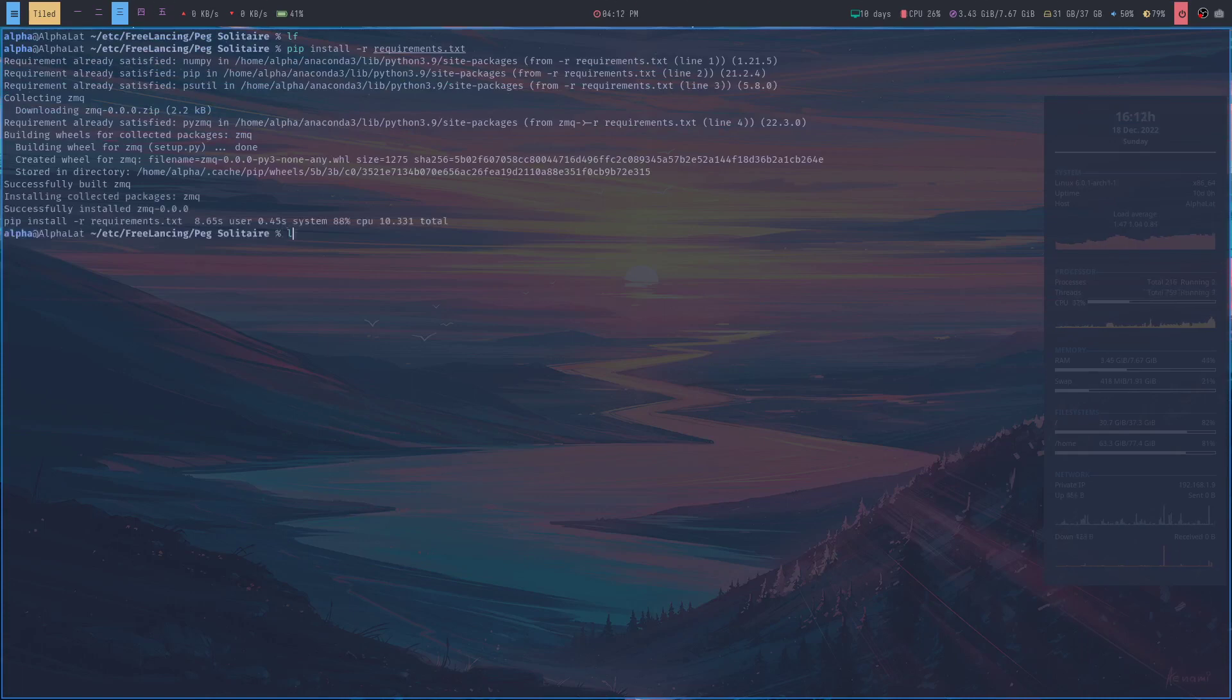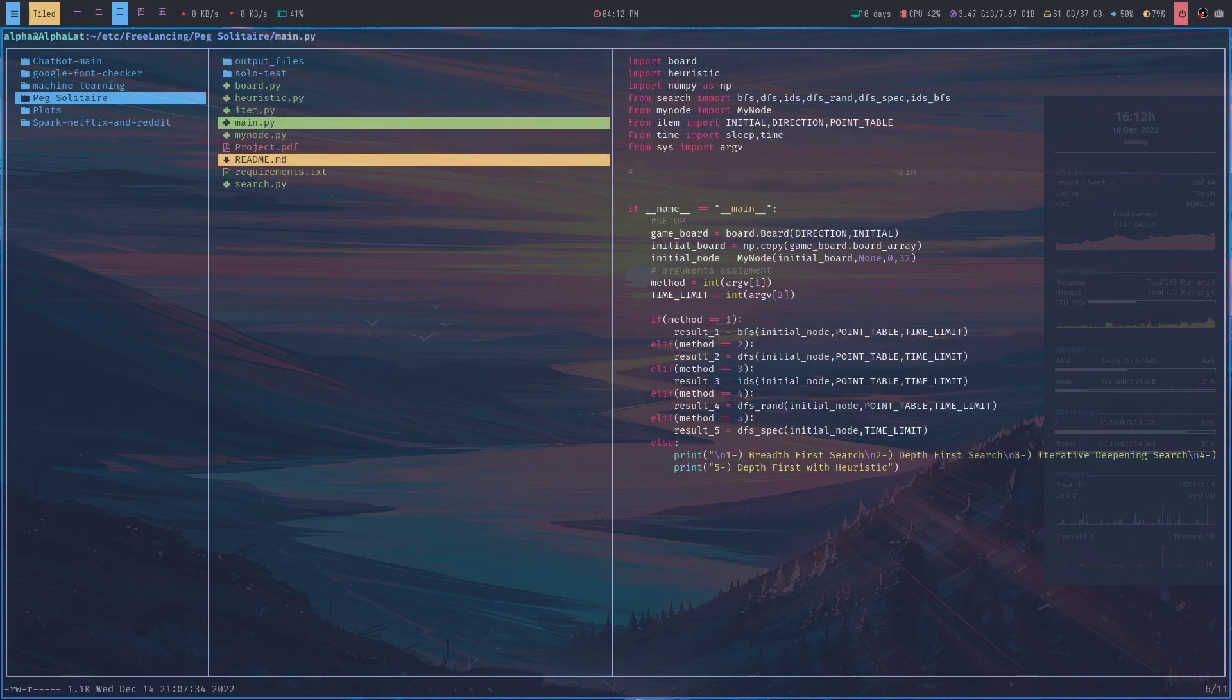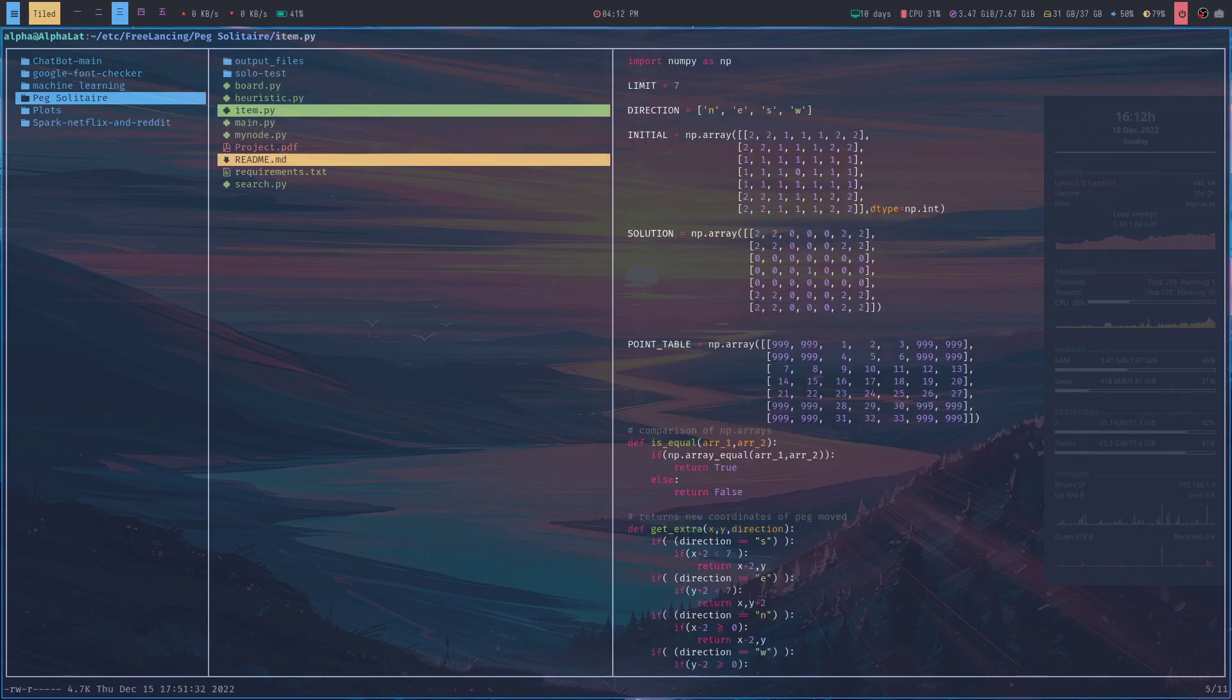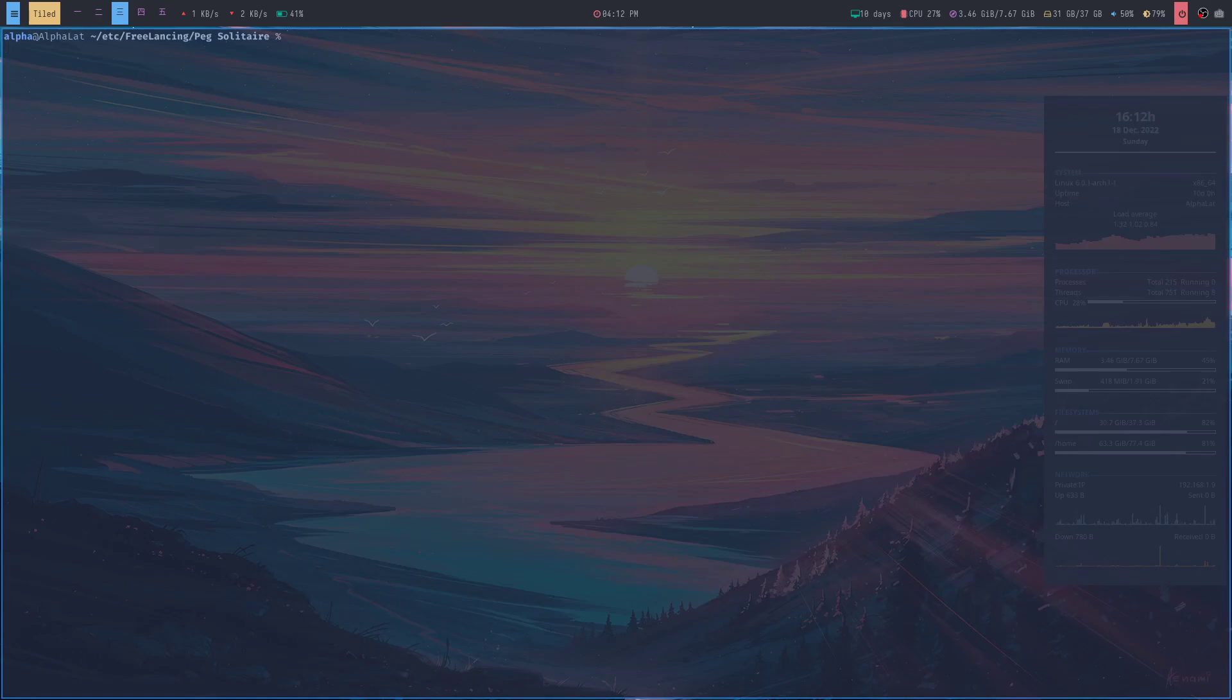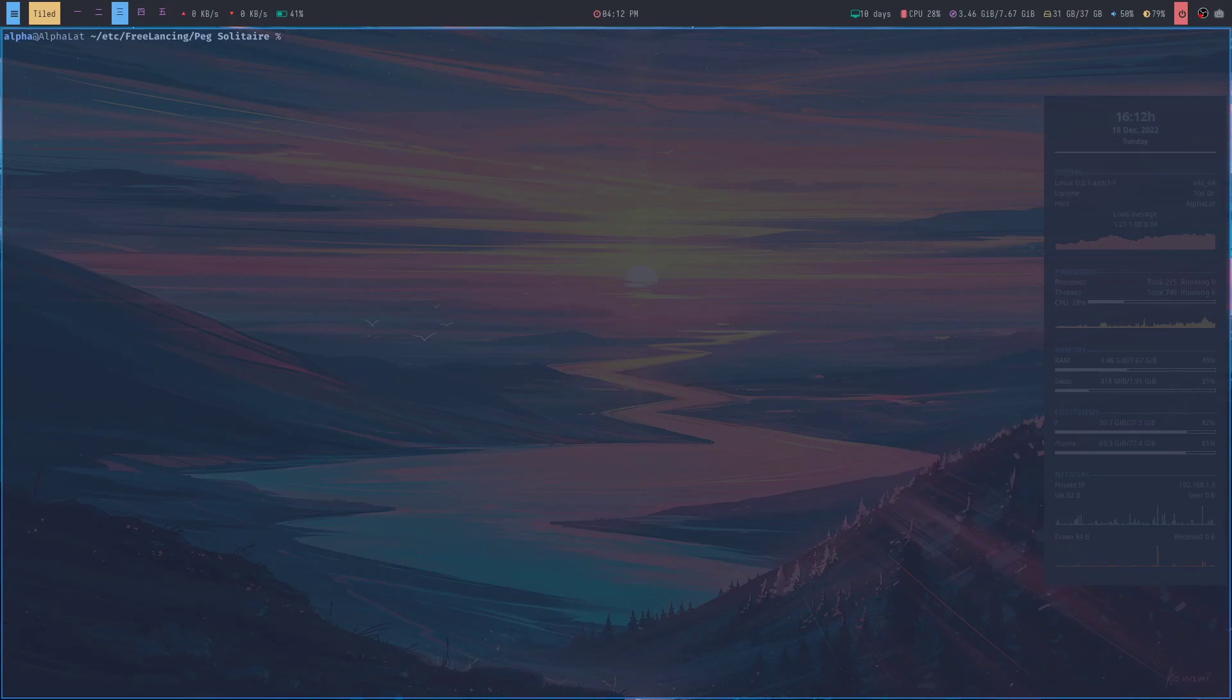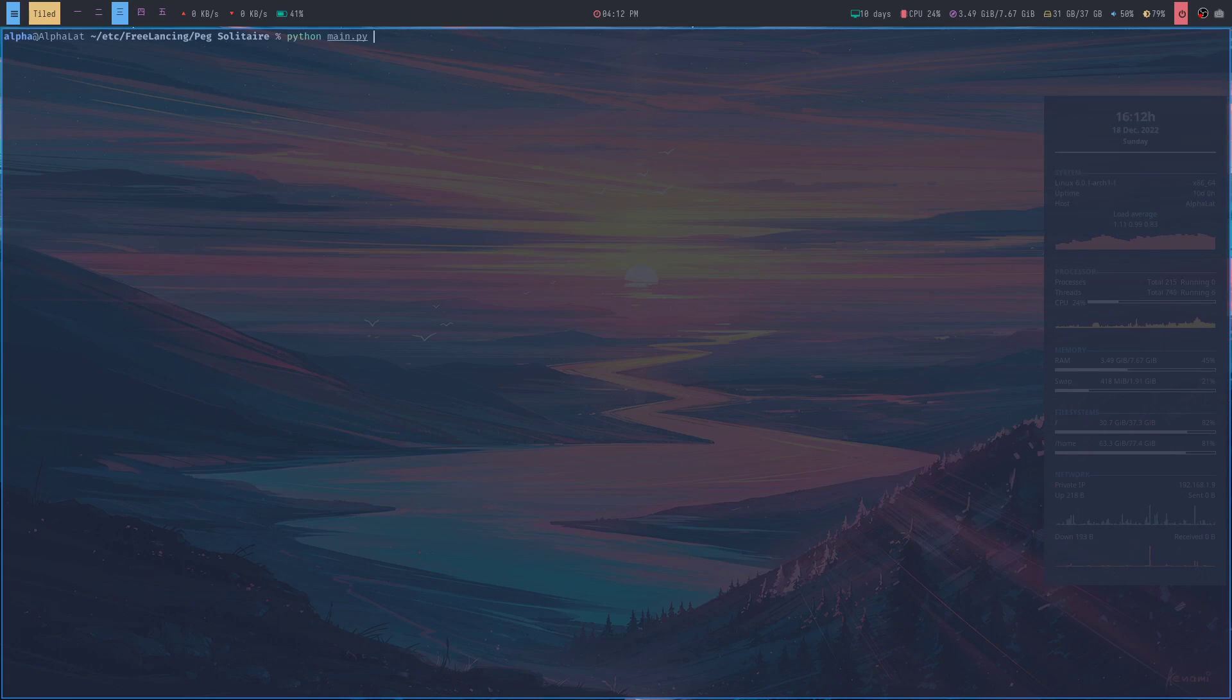Now that we've installed the packages, remember this is a command line program, so we can run the whole program using command line arguments. In my program, we'll use the Python interpreter and give it the main file. There are two arguments that it takes.